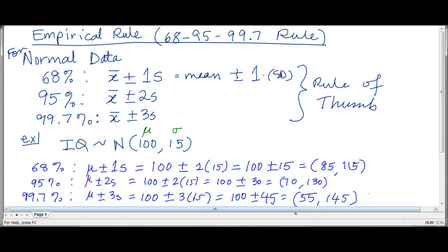Think about that — 99.7%, that is almost everybody. Almost everybody has an IQ between 55 and 145. Very few people have an IQ above 145, and very few have an IQ below 55.